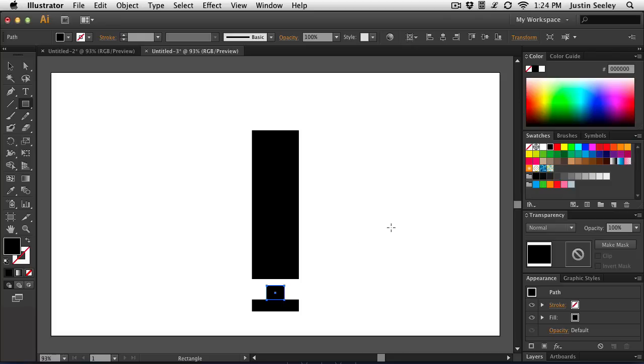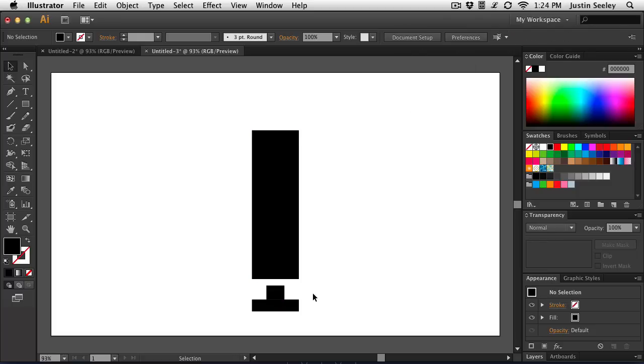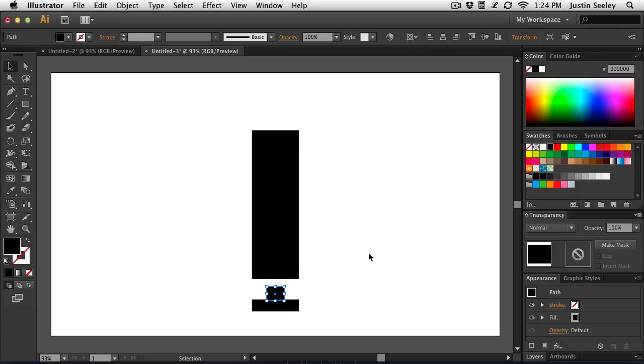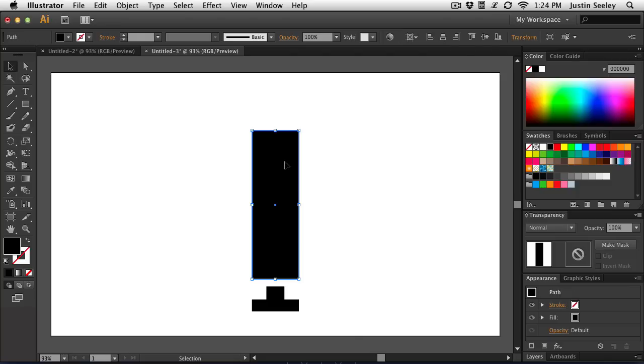And if I want to make sure that that's in the center, I can just come up here and center it up. You want to make sure that the align section is set to artboard for all of these. That way everything is lining up directly in the center. I might nudge that down a little bit so it's right on top of the other shape. And then I'm going to focus back on the microphone itself.